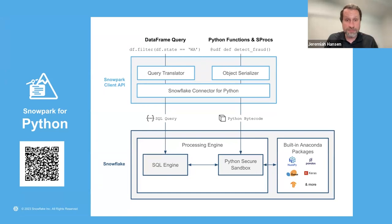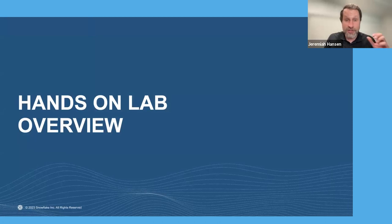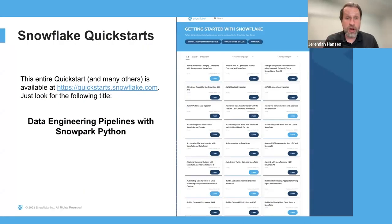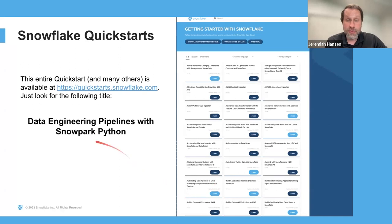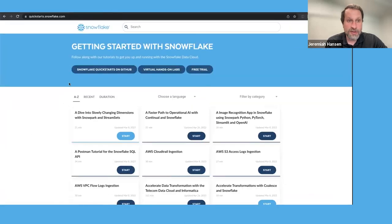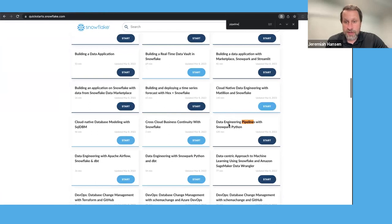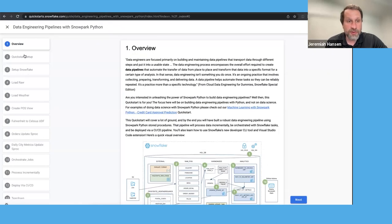That's a quick overview of Snowpark Python. Now I want to quickly introduce the hands-on lab. Our Snowflake Quickstarts are at quickstarts.snowflake.com, and everything we're going through today can be found in the Quickstart titled 'Data Engineering Pipelines with Snowpark Python.' If I flip over to the actual webpage, I'll search for 'pipeline' — this is the quickstart. They're step-by-step guides, and this is what we're going to use to go through it together.